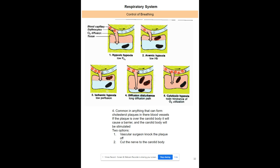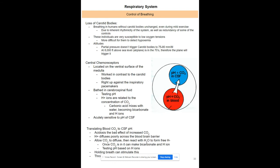If a cholesterol plaque blocks blood flow to the carotid body, it will always signal low oxygen, constantly triggering elevated respiratory rate. While surgeons can sometimes remove the plaque, a simpler option is cutting the nerve to the carotid body. You can survive without carotid bodies — you'll just be slightly more sensitive to hypoxemia and altitude changes — but it won't significantly harm you.